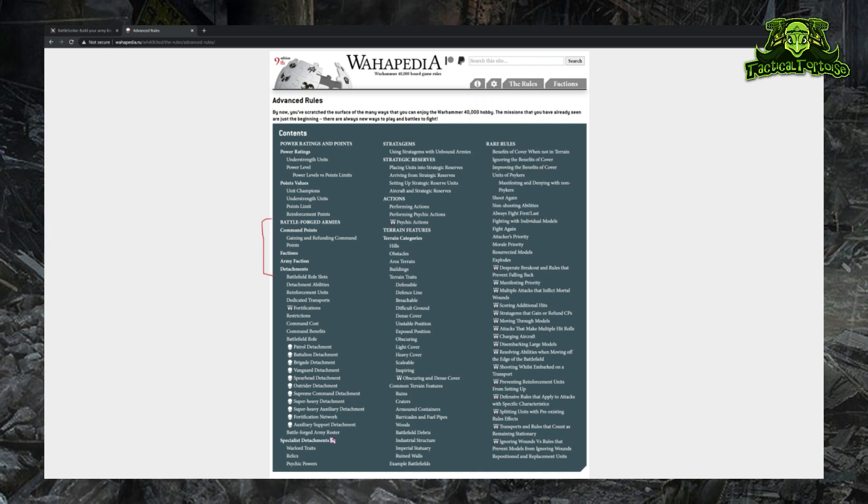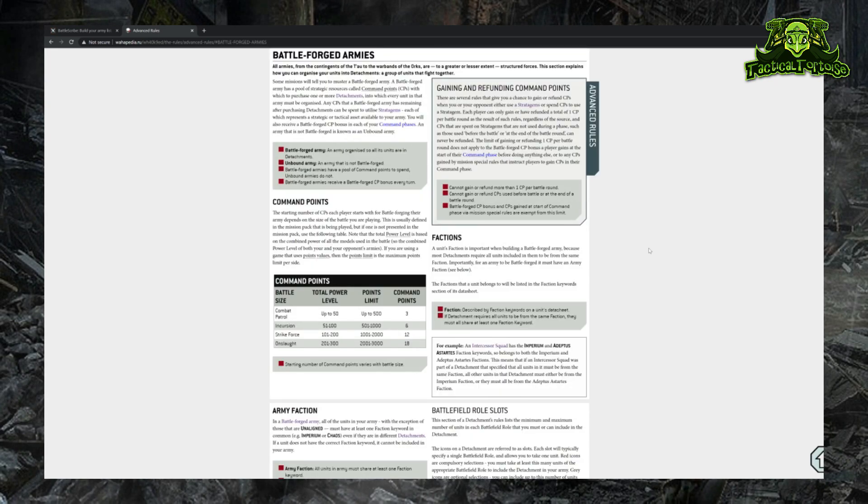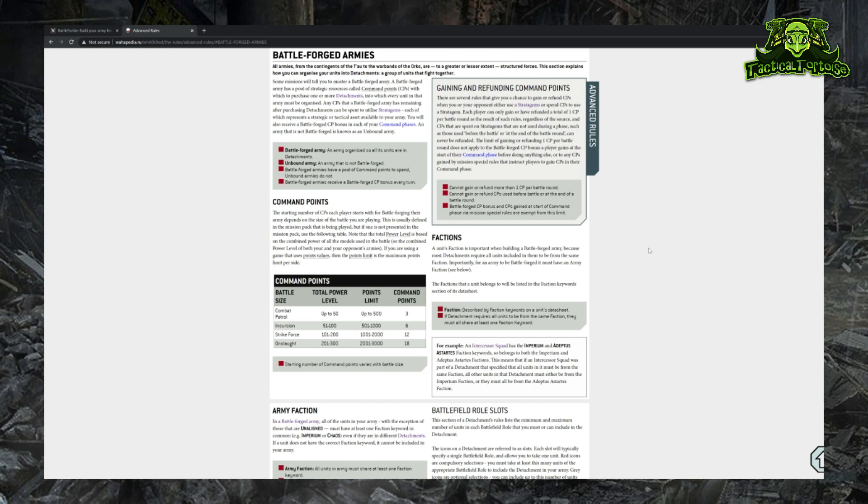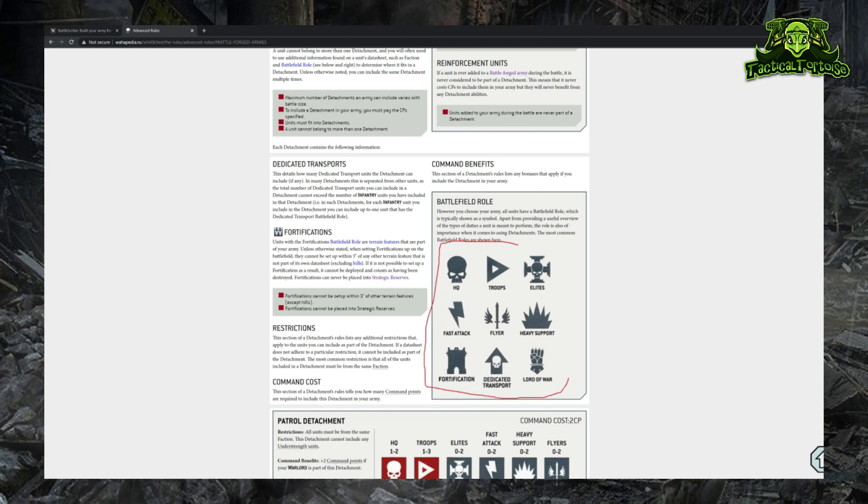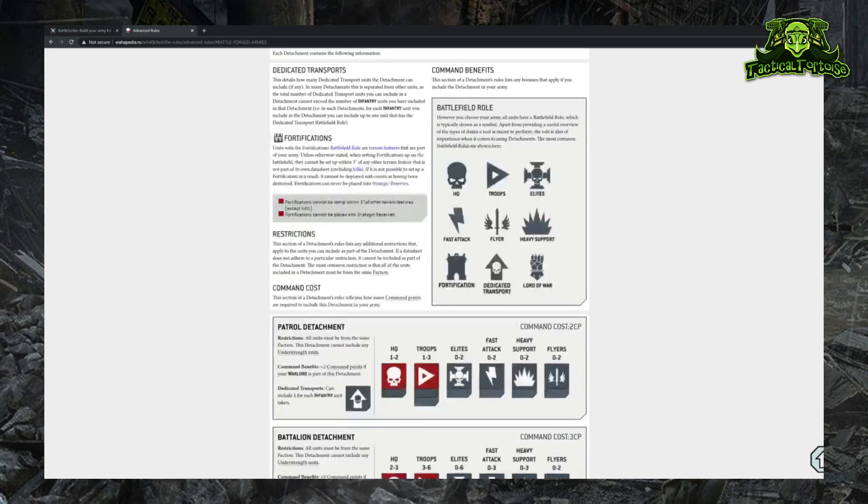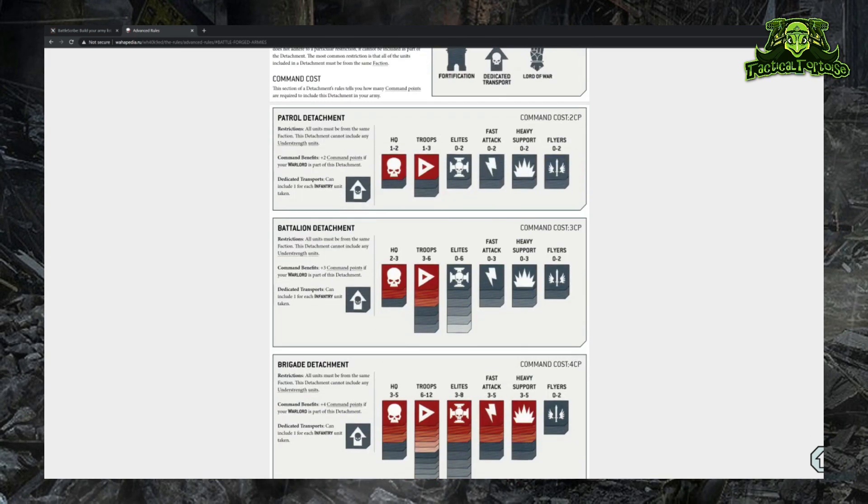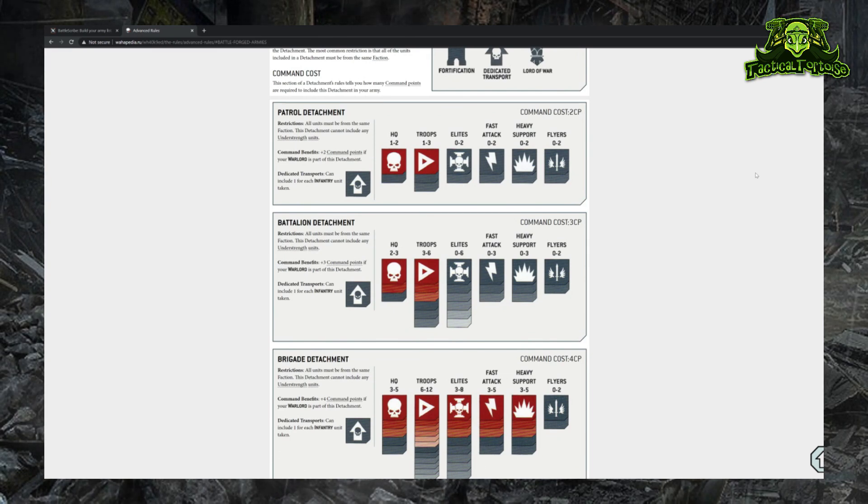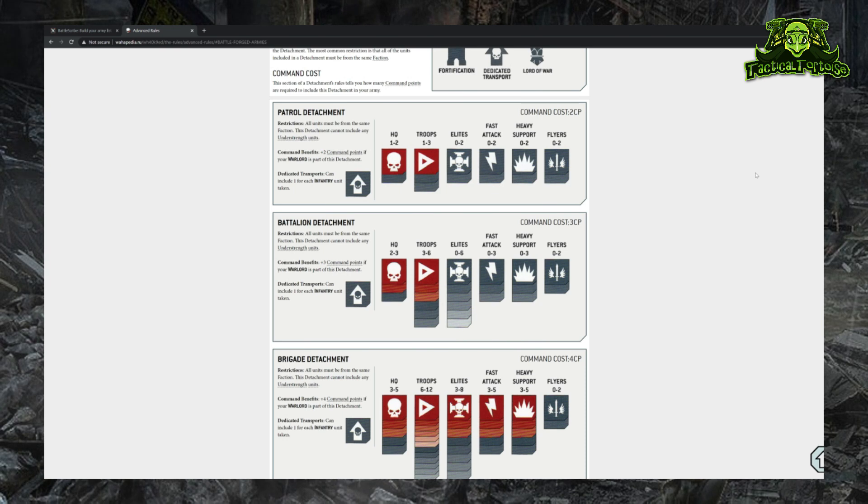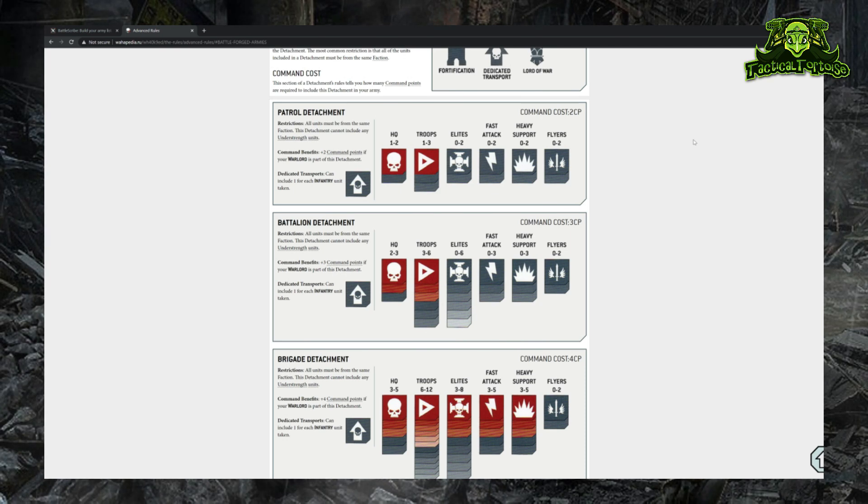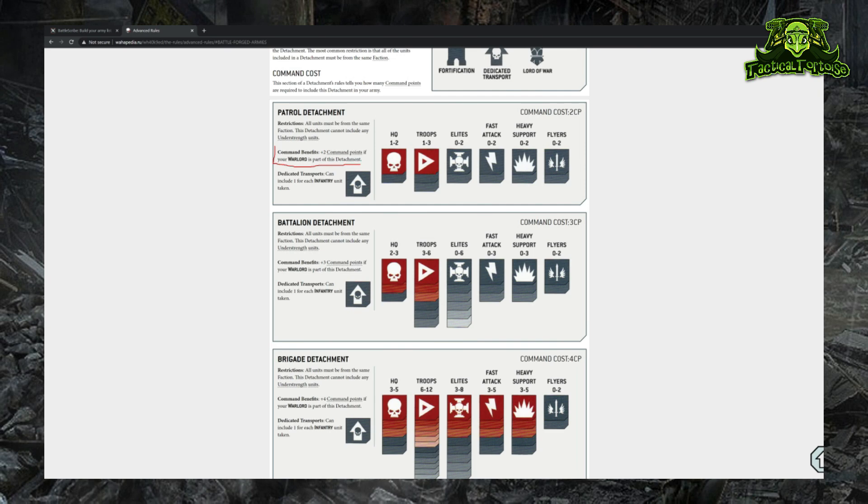Now an army in 40k is made up of one or more detachments. Detachments are a collection of units that are organized into slots called battlefield roles - those roles being HQ, Troops, Elites, Fast Attack, Flyers, Heavy Support, Fortifications, Dedicated Transports, and Lords of War. When you go to build your list, you have to start by selecting what detachment you're going to build it from. Depending on the size of your game, you can build your list out of multiple detachments. This will give you access to more slots that you can fit units of different battlefield roles into, depending on the composition you're trying to create. The downside is that each detachment you include costs you a resource called command points.